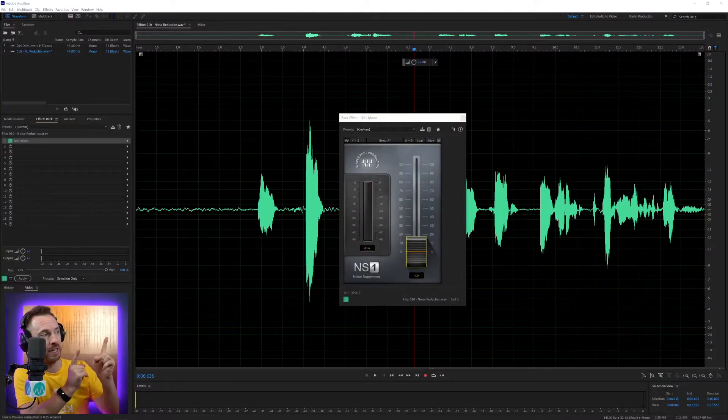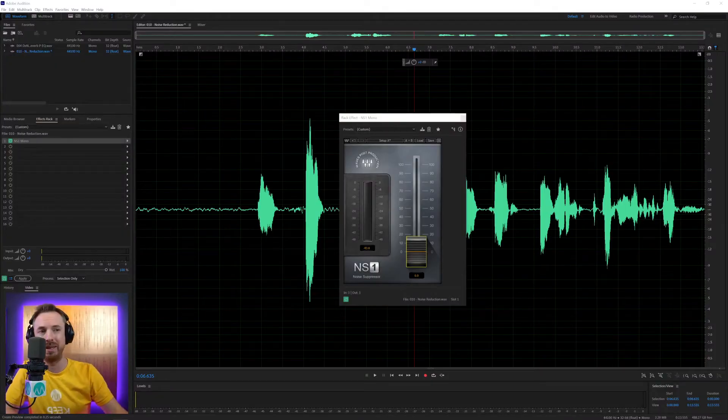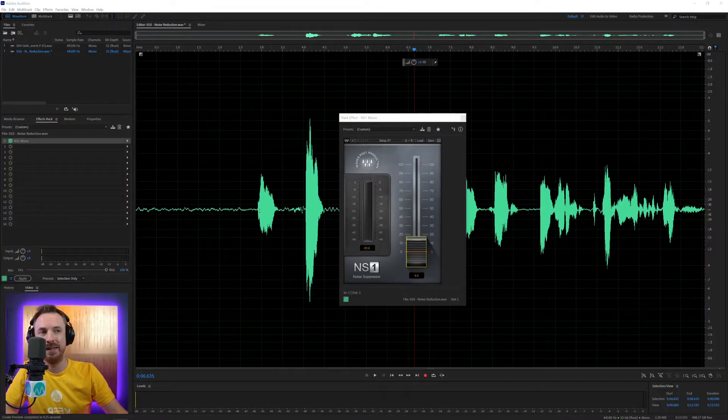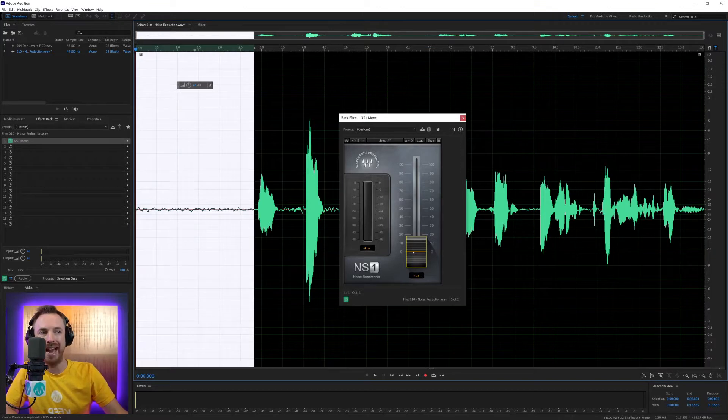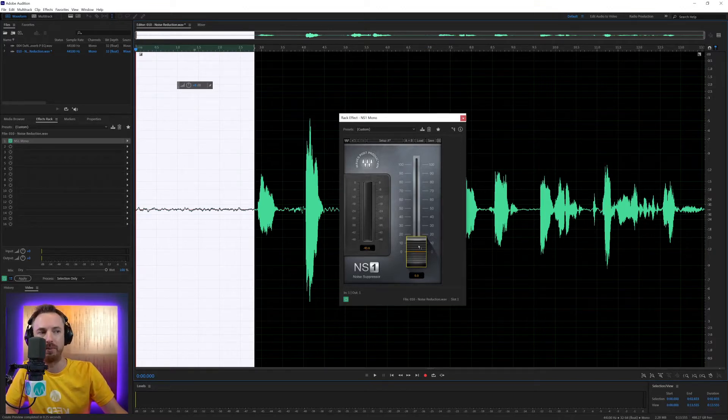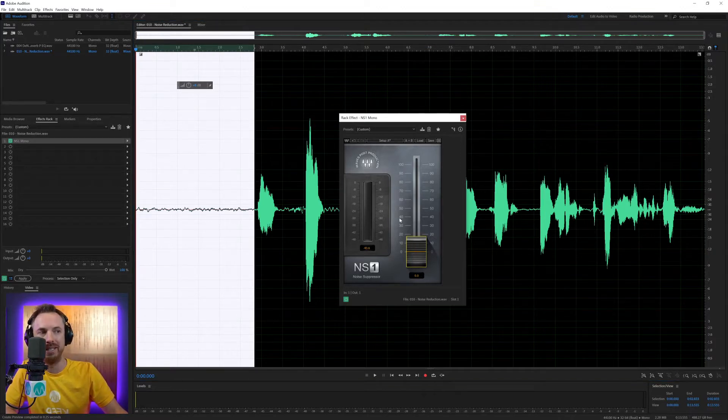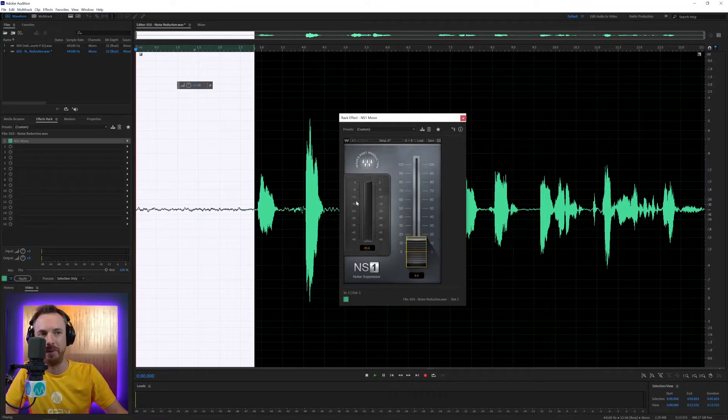Now, we all come across noise at some point. You can probably see it here in this waveform. I've got the NS1 here from Waves, the noise suppressor, down at zero, so it's not doing any noise reduction at the moment.